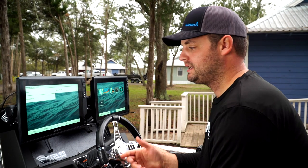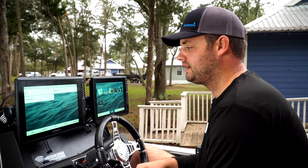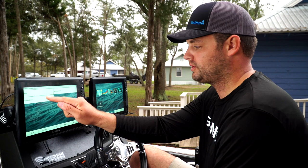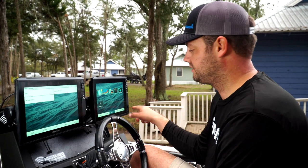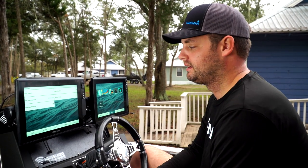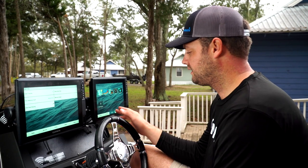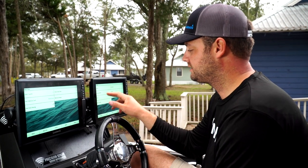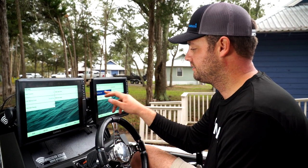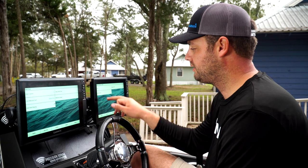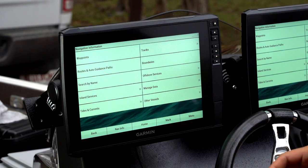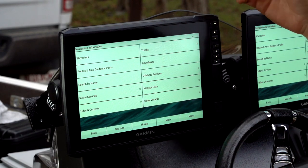Any data I'm saving, I know I want to use my console starboard graph, which is where my data card is, so I'm going to hit Select. Same on this other graph — go to Navigational Info, Manage Data, Preferred Memory Card, Memory Card One. And that's that.